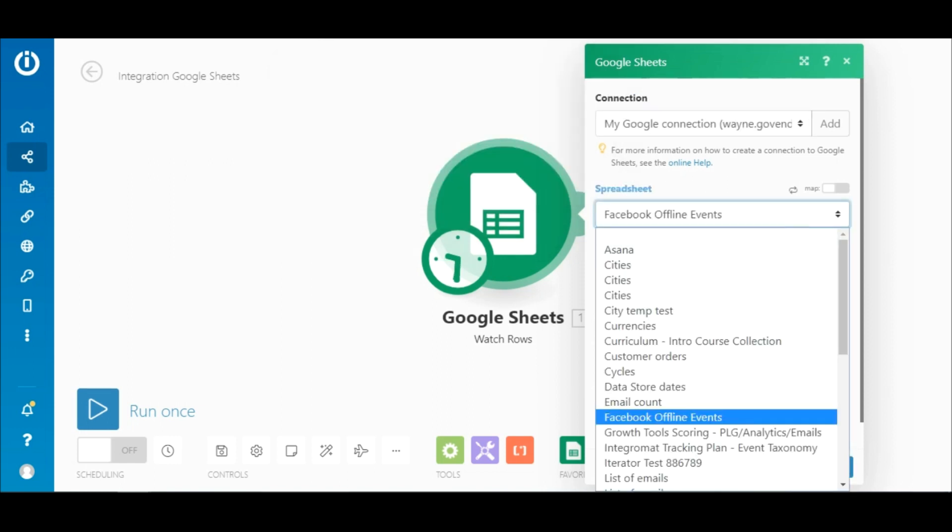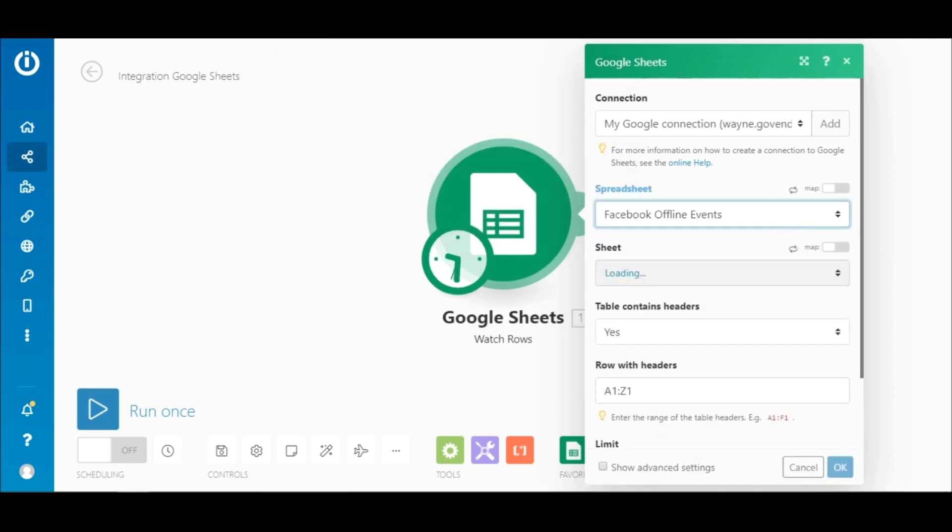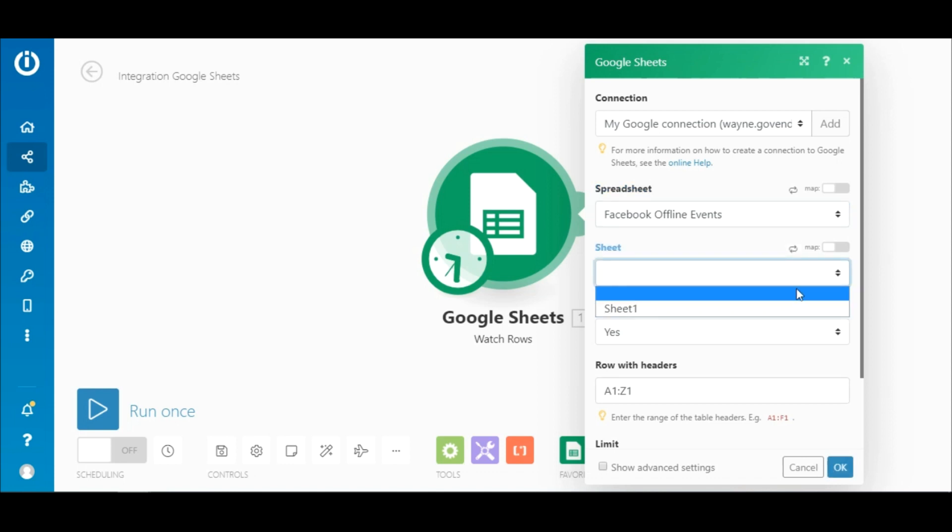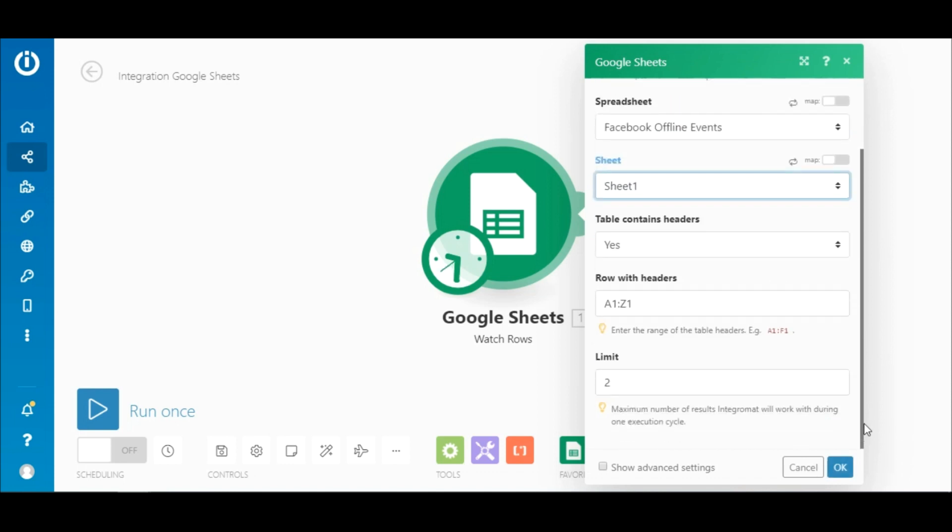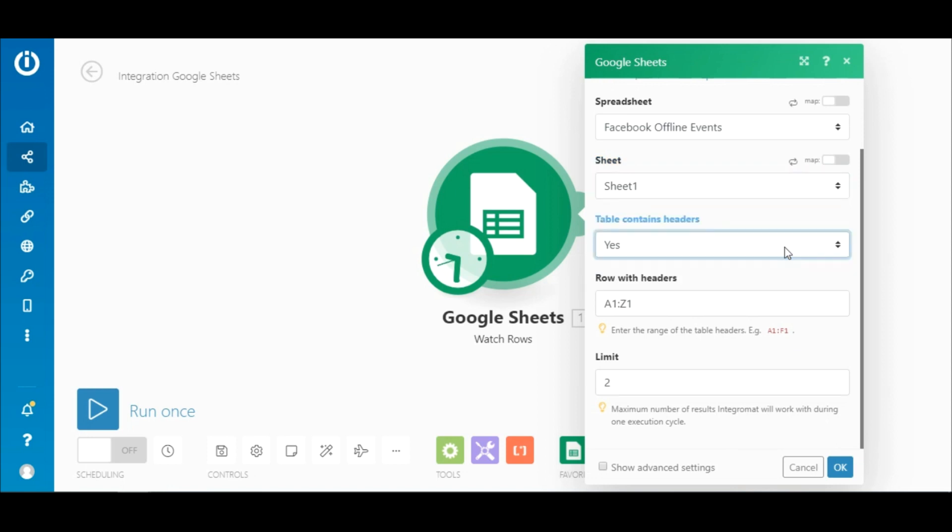Next, under spreadsheet, select the Google Sheet containing your data, and then select the specific sheet in the spreadsheet from the sheet list. Under table contains headers, select yes.